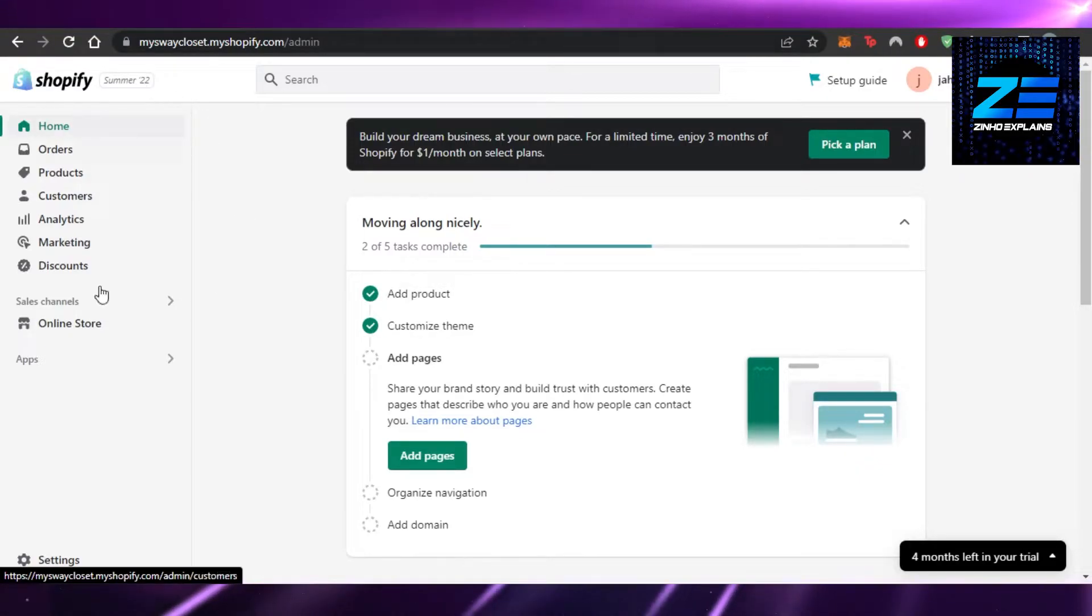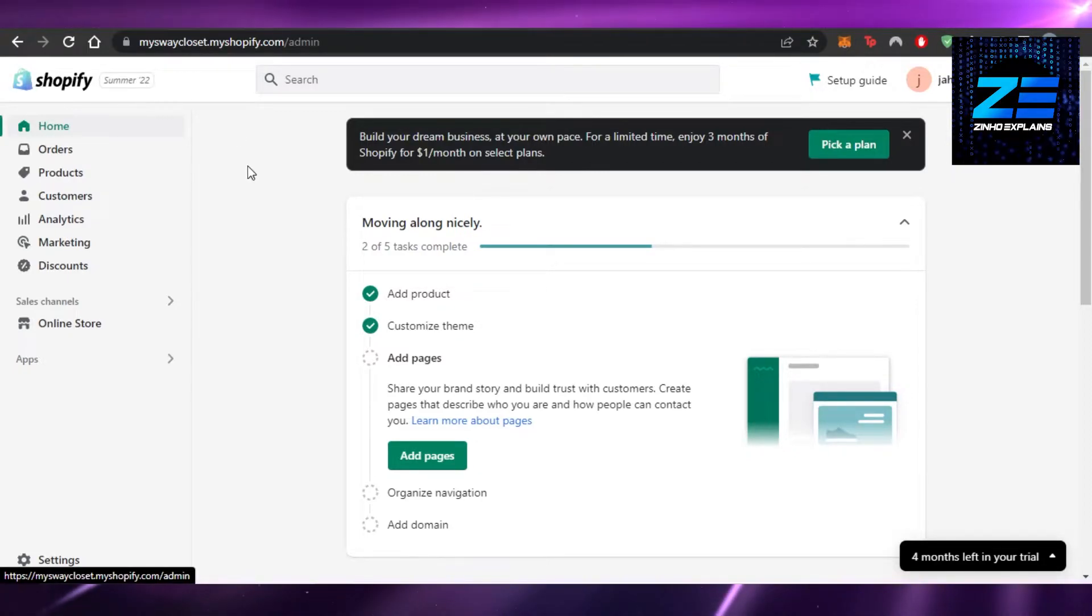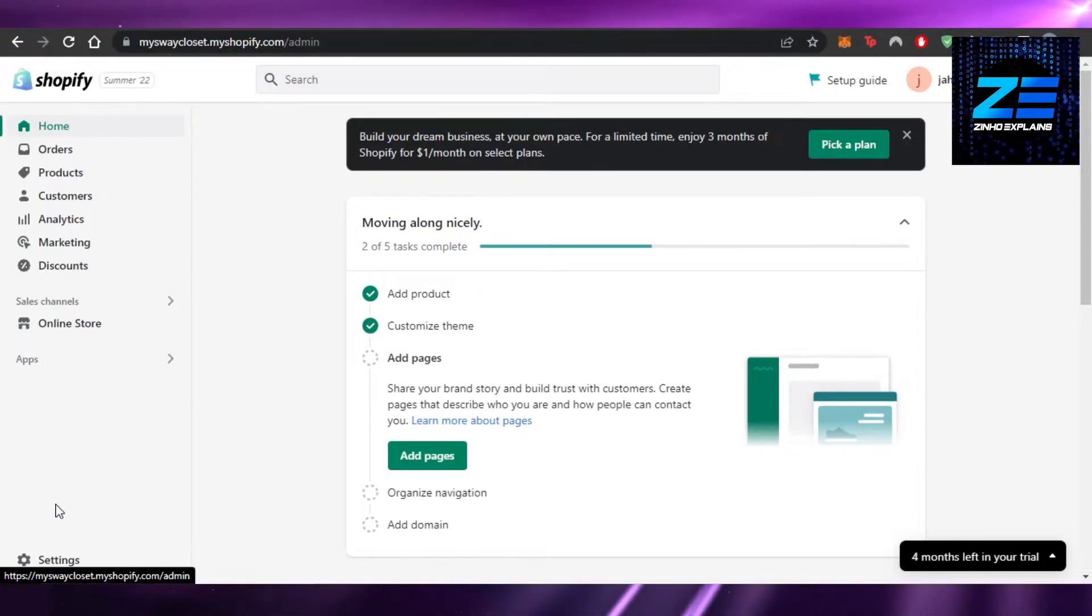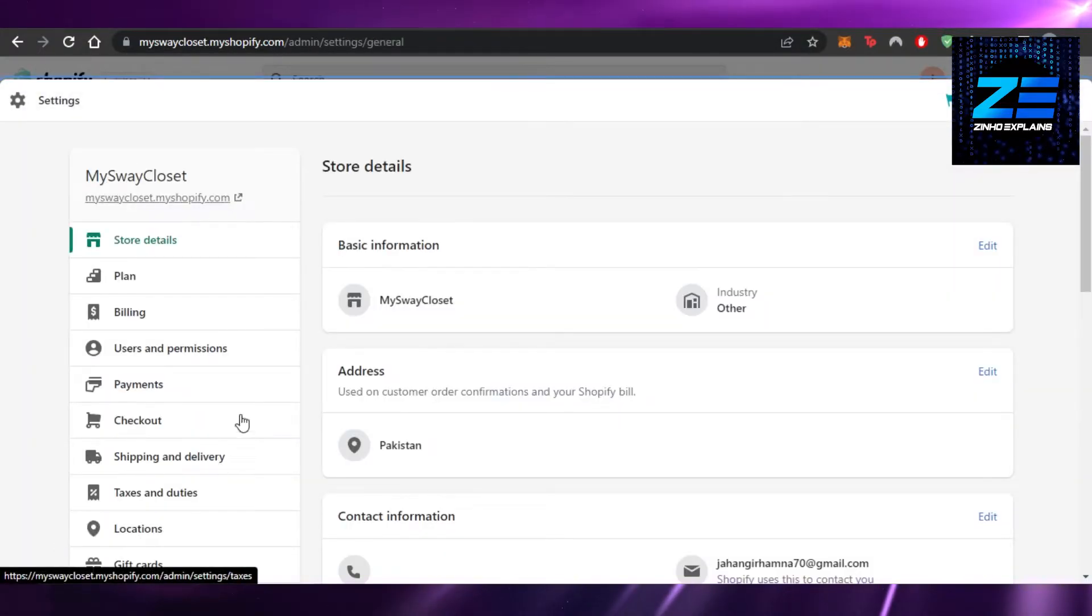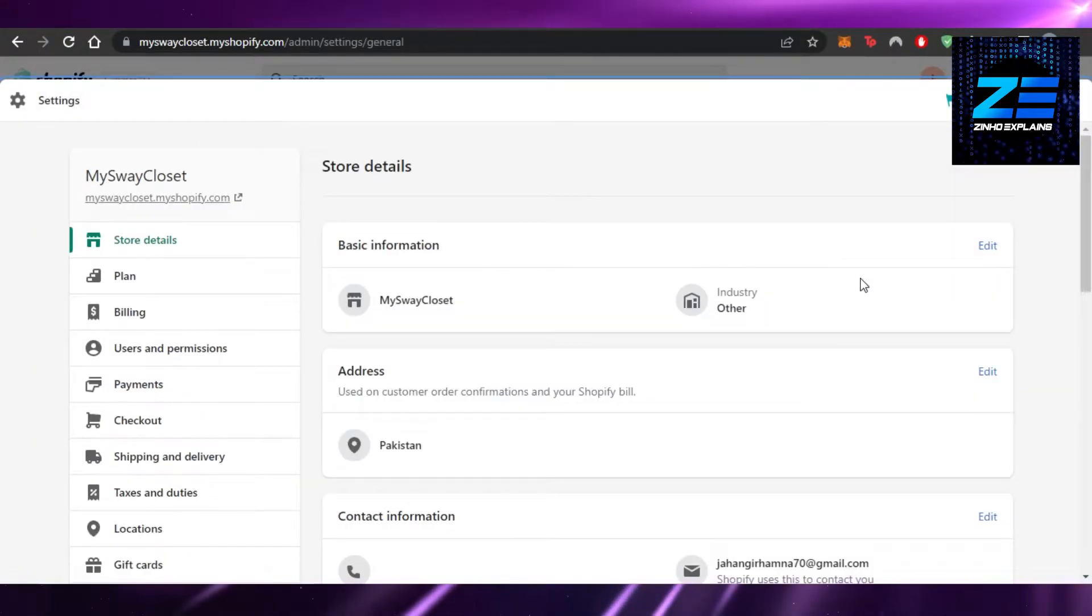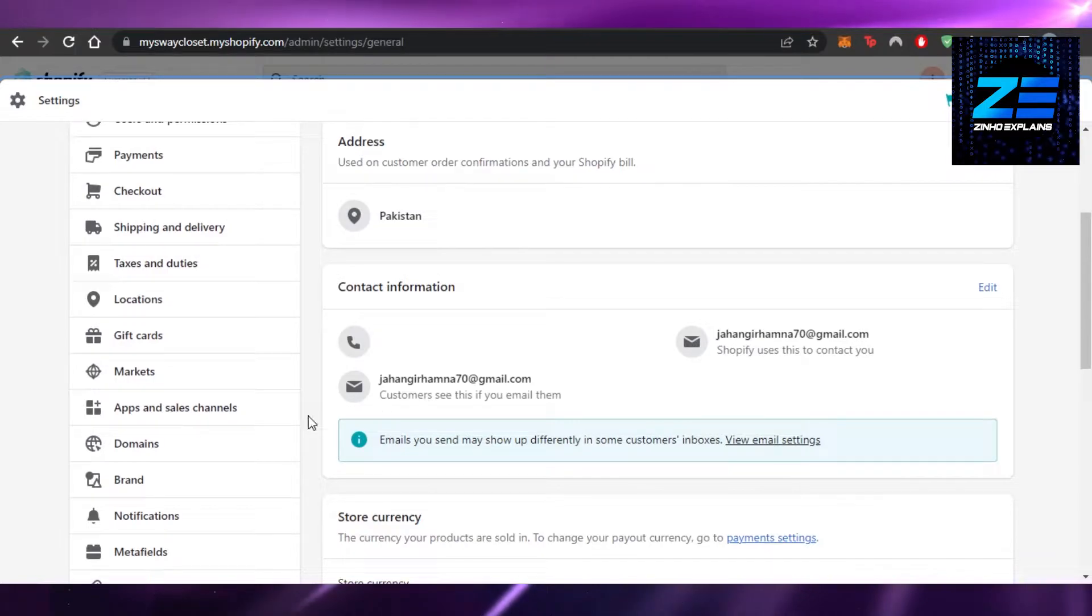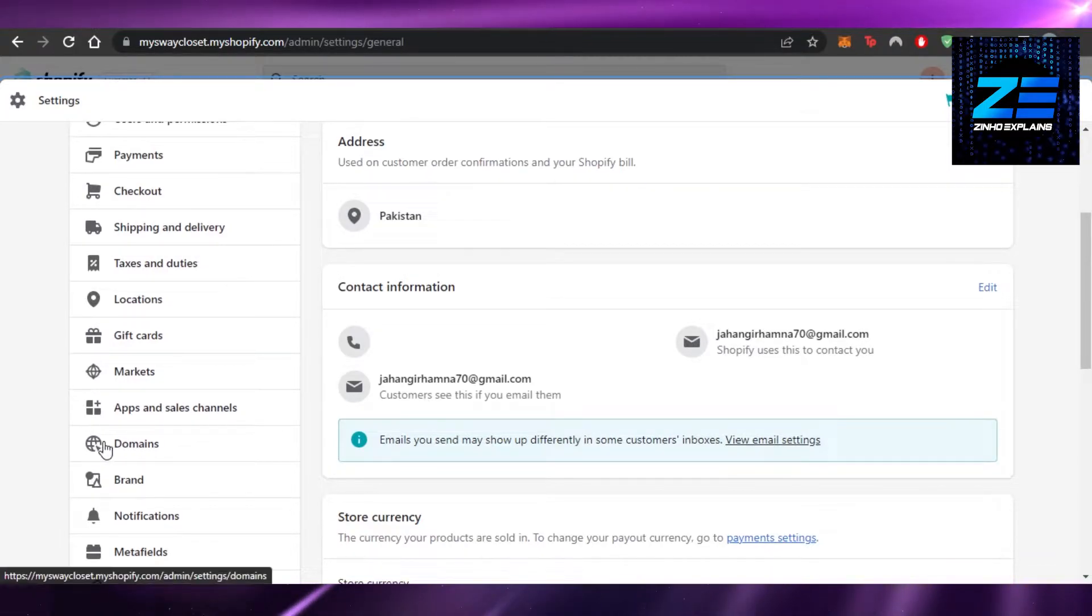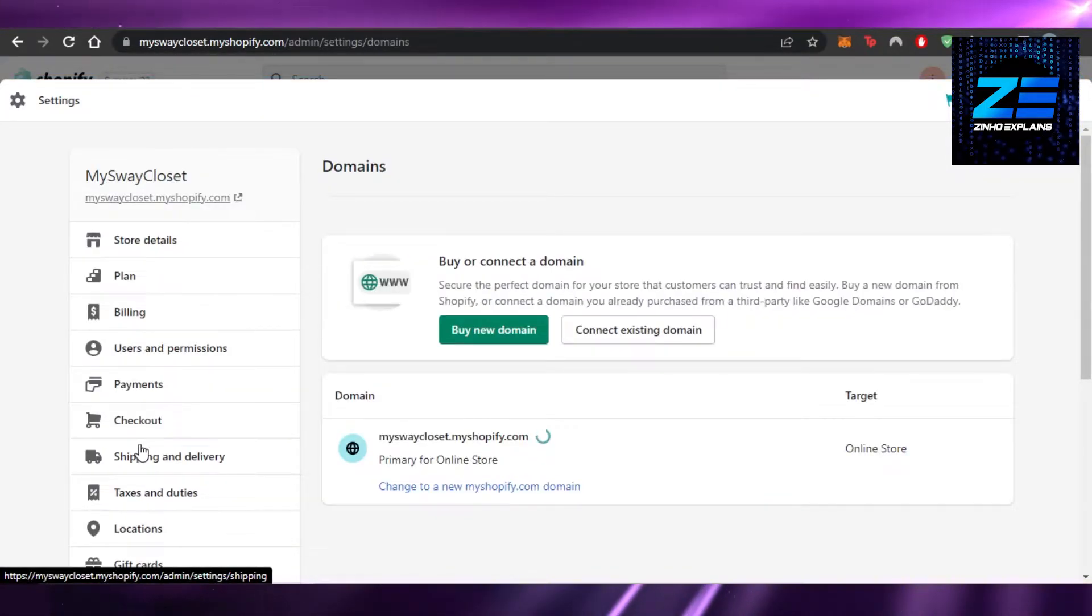In the admin, to change your domain name you will have to go to Settings. It will open up the settings for you. Scroll down a little bit and you will find the Domains option. Click on Domains.